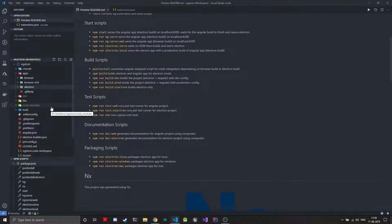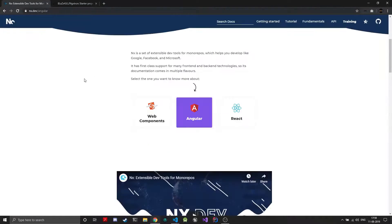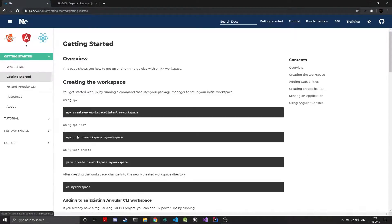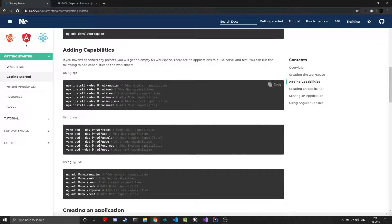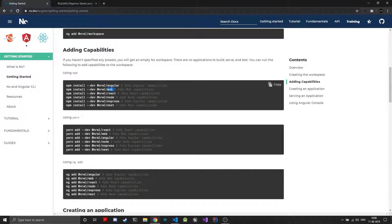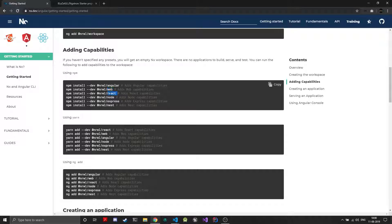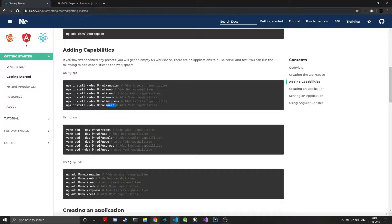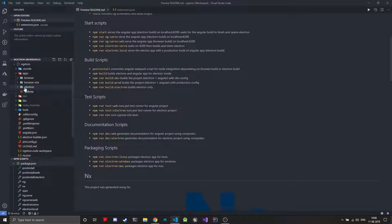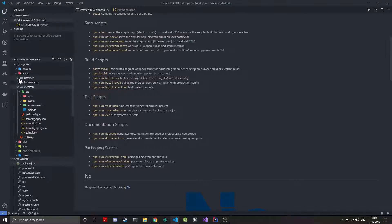In NX you add capabilities to create new types of projects. So let's just go back to getting started. You can add capabilities for Angular, web which is your pure HTML JavaScript projects, and you can add React capabilities, Node, Express and Nest. Similarly you can create apps for these projects which will do your basic scaffolding.